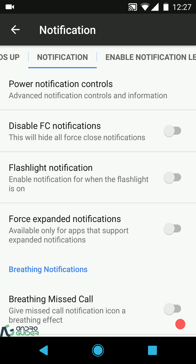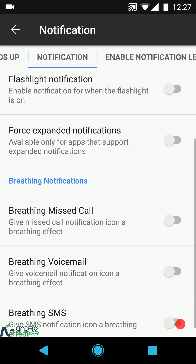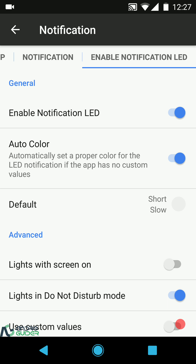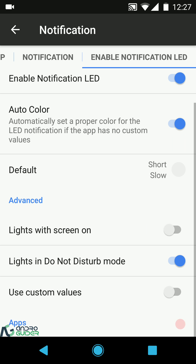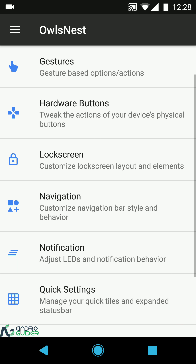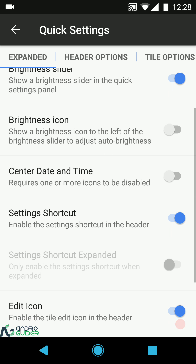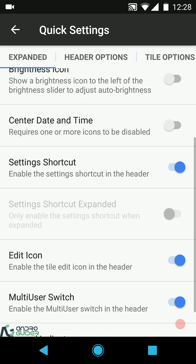You can enable or disable force close notifications. Flashlight notification is there — I recommend enabling it as it's very handy. Force expanded notifications is there, and three breathing notifications: missed call, voicemail, and SMS. At the end you can configure the notification light color and behavior with screens on, and a bunch of other options.